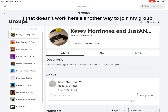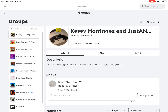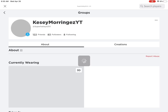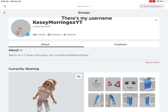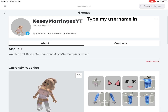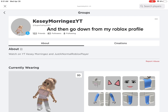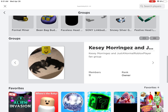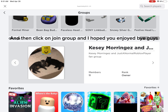If that doesn't work, here's another way to join my group. There's my username. Type my username in, and then go down from my Roblox profile. Click on that group, and then click on Join Group. I hope you enjoy.